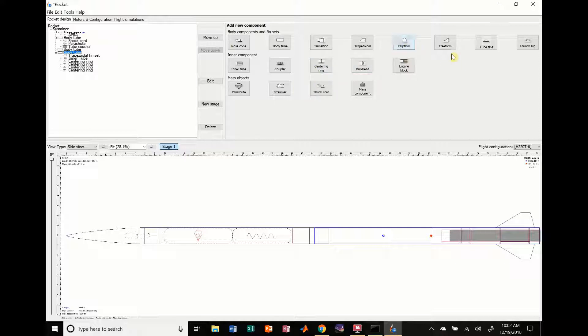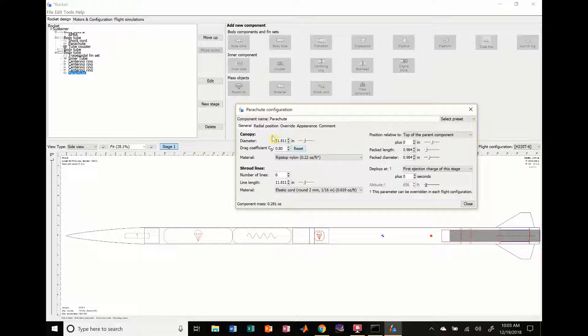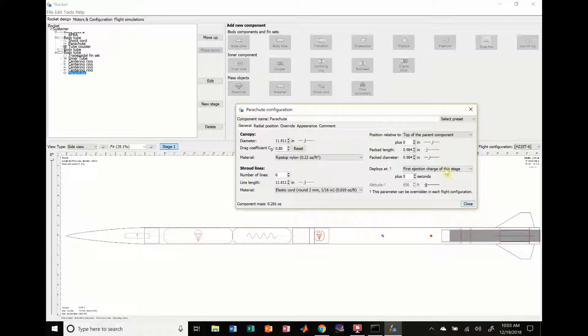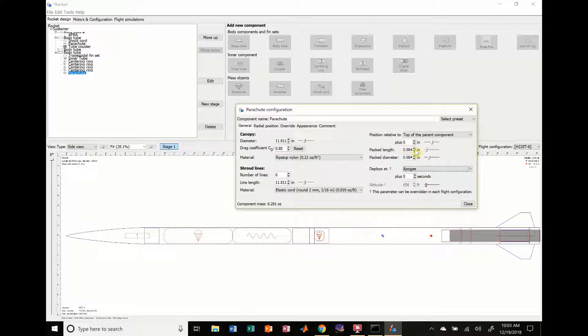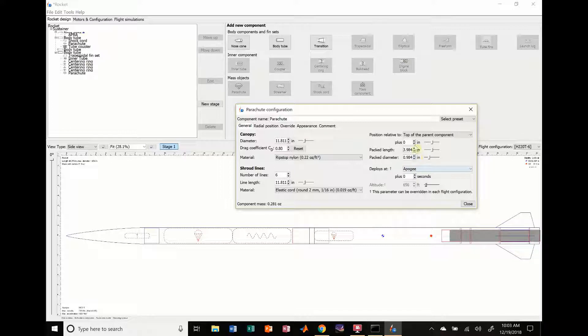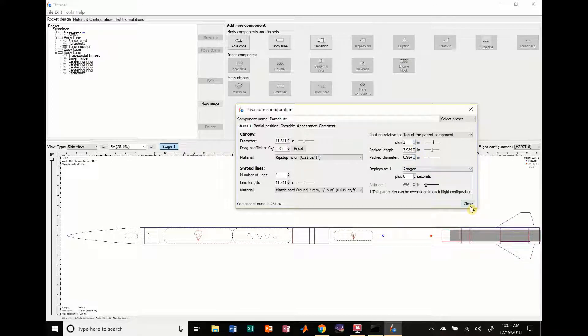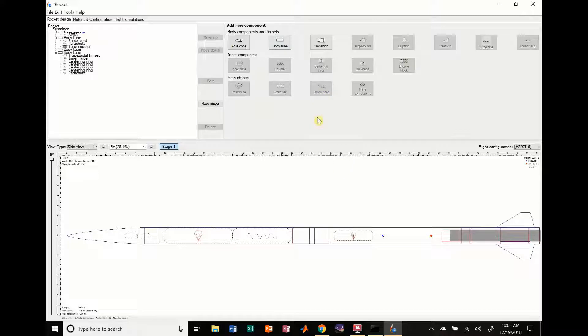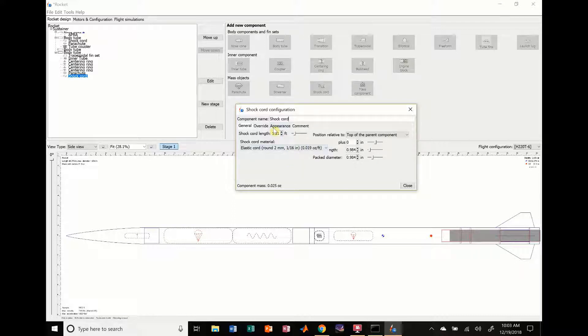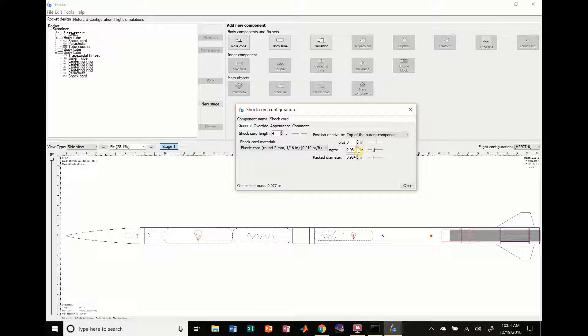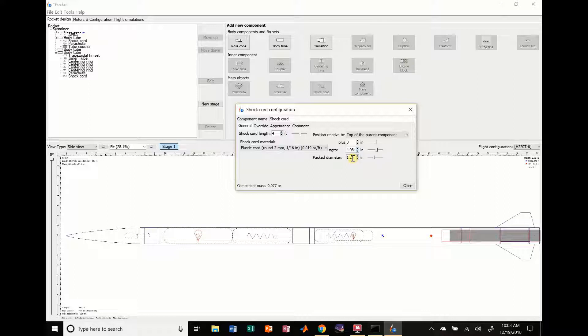Now we have to add another parachute. We're going to add a little tiny parachute - it's going to be an 11 inch parachute, pretty small. We're going to change the deployment to apogee, which is what we really want. I'm going to change the package length to make it a little more realistic, and then I'm going to add some shock cord. Let's add like four feet. I'll change the package diameter to about an inch and a quarter.